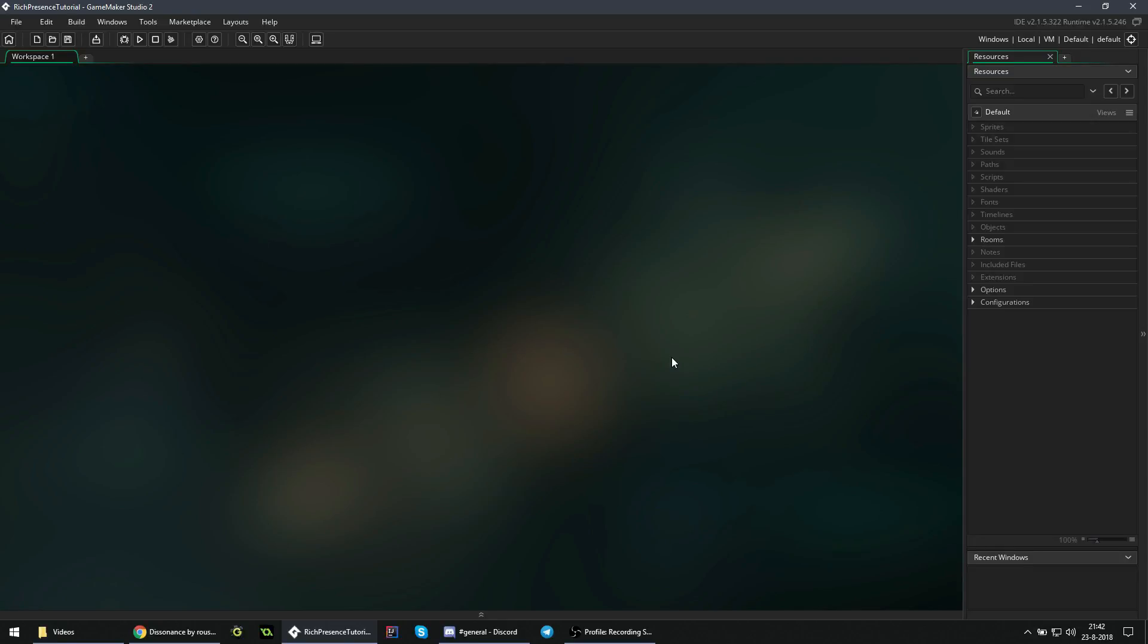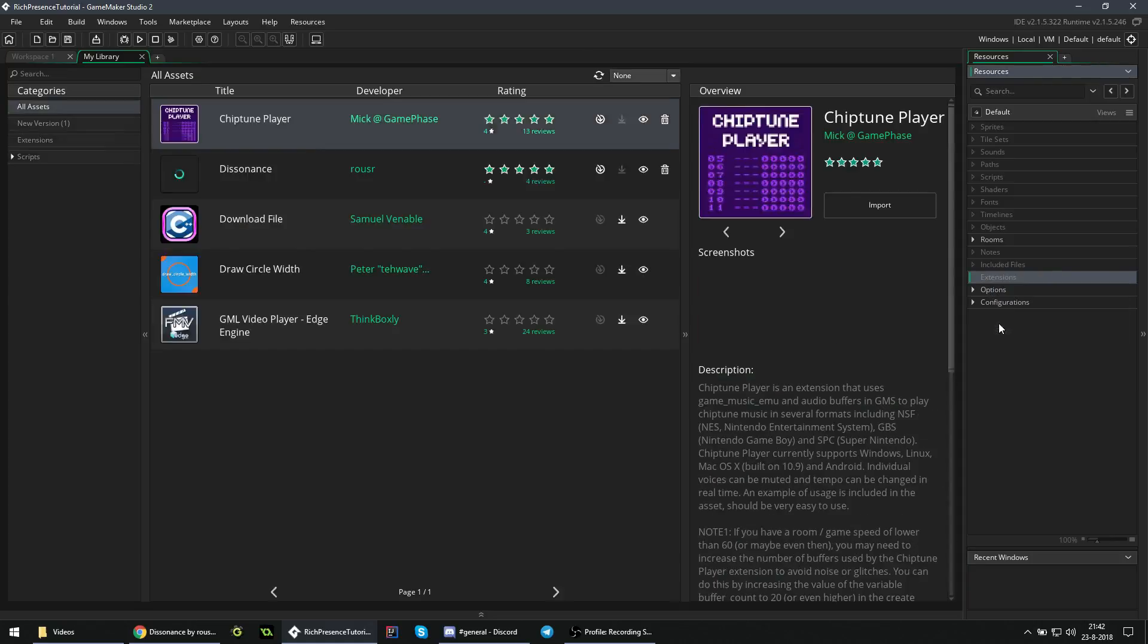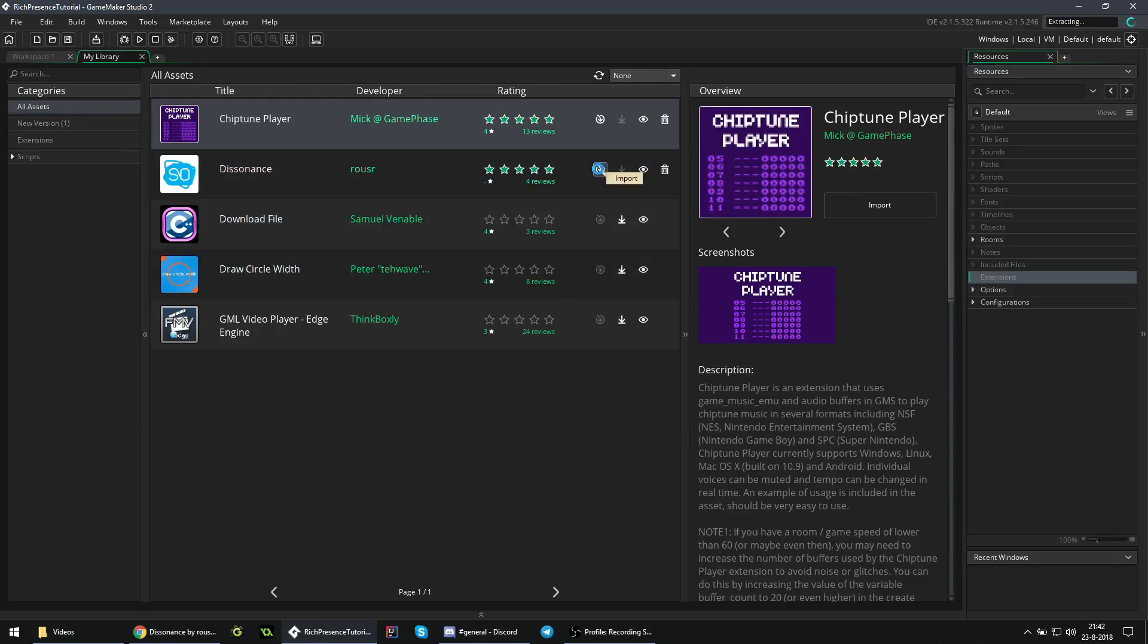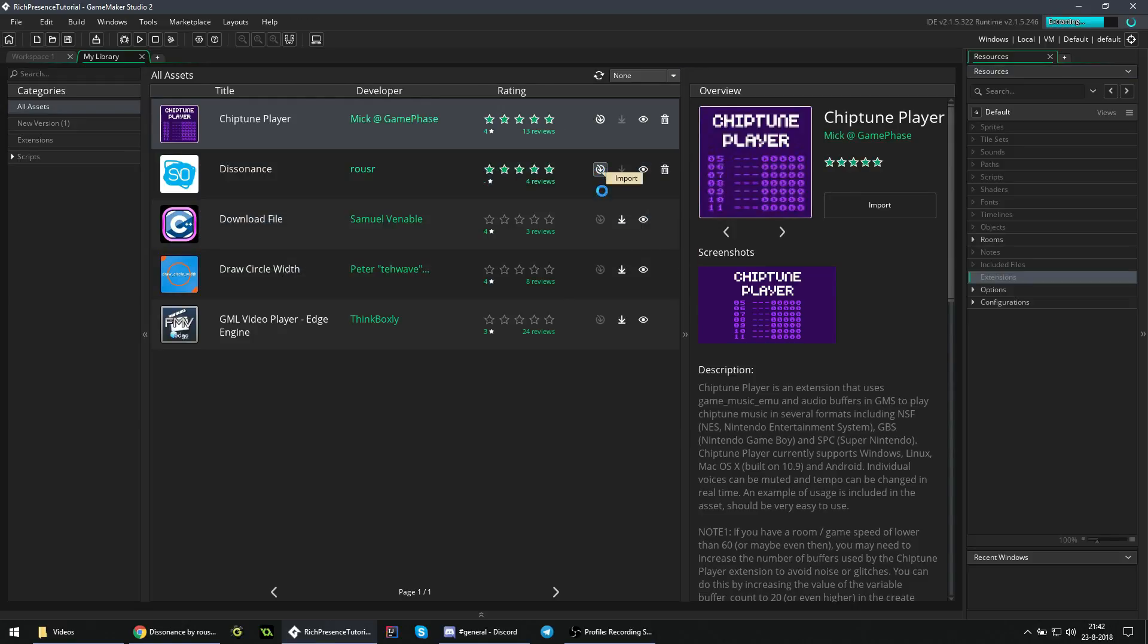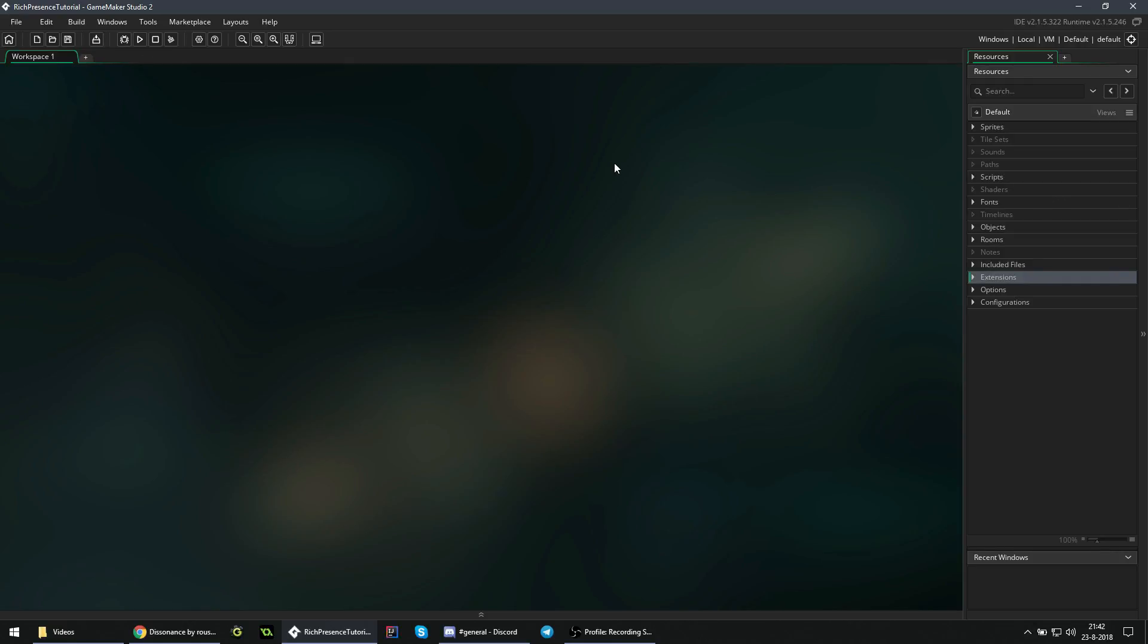So once you have your extension and everything ready, then it's time to actually get started. First, you need to add the extension to your project, which is most easily done by right clicking the extensions thing, add extension from my library - GameMaker Studio 1 has something similar. Then you can install Dissonance from this. Just add all, that's what I recommend, import it, and we should be all ready.